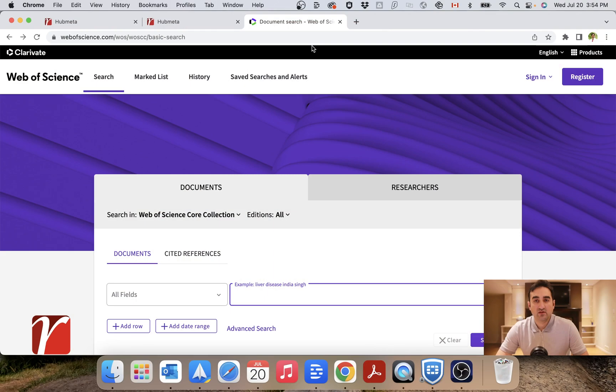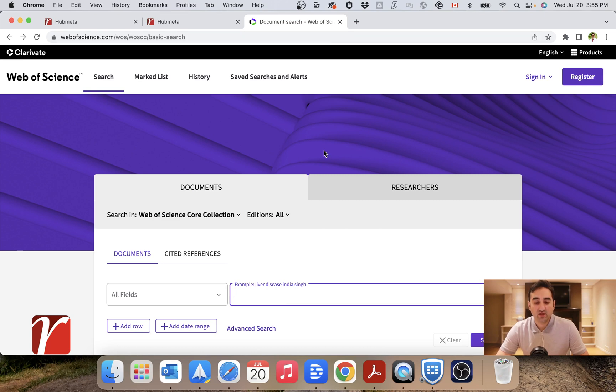In this video, I will use the example of just one database and how you export files from that into Hubmeta. So here I'll open Web of Science. You can choose any other type of database which is more appropriate to your field of study.